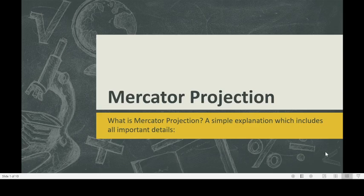Hello everybody, this is Pradyan and I have come back with another video which is about Mercator projection. This is a simple explanation which includes almost all important details. So let's get into the explanation.